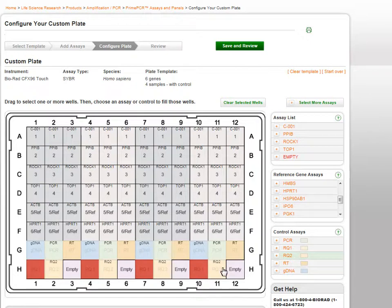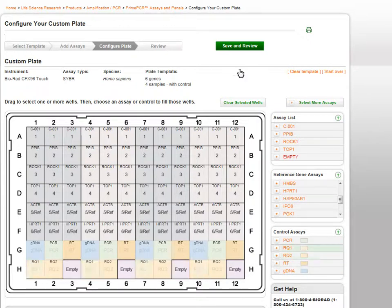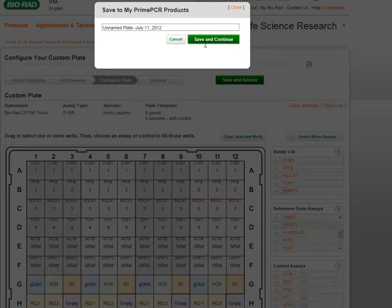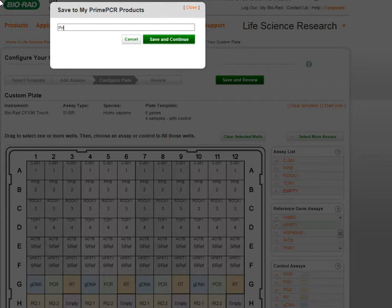When you have finished completing your plate, click the Save and Review button at the top right. If you are not logged in, you will be prompted to log in to your account. You will then be prompted to name and save your plate. Click Save and Continue.